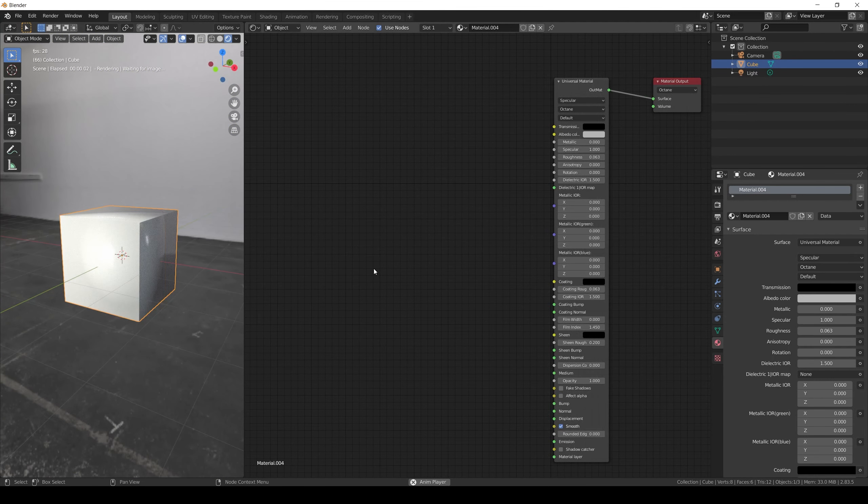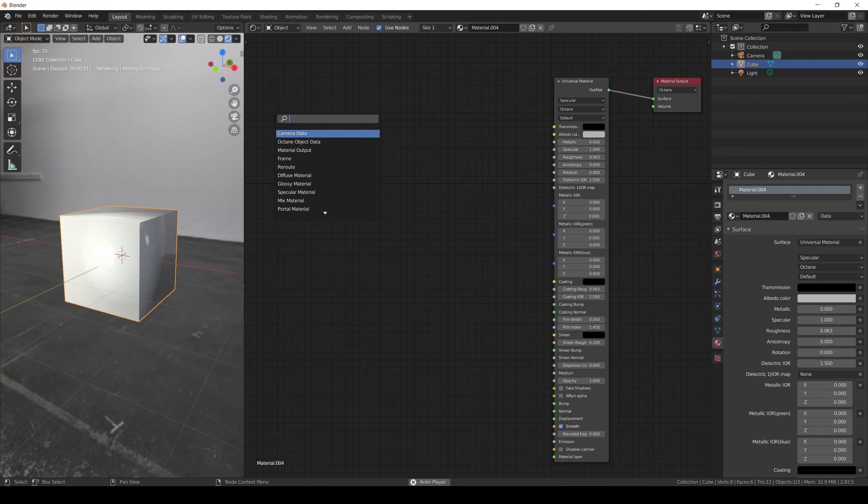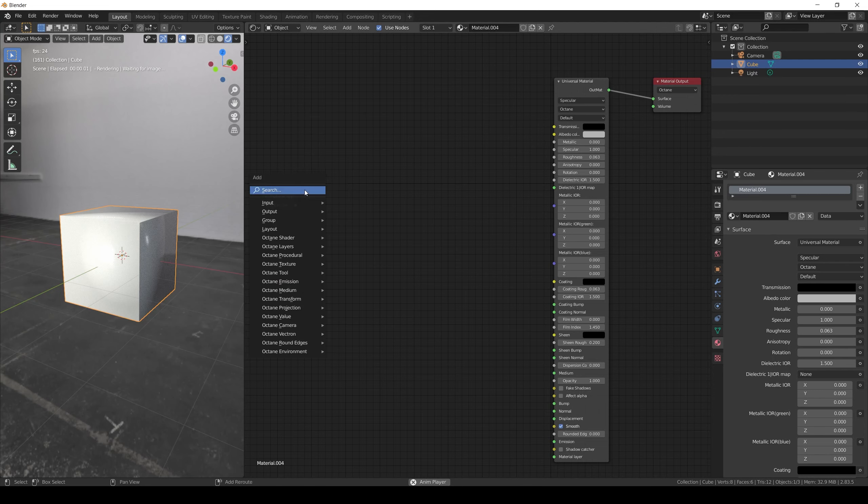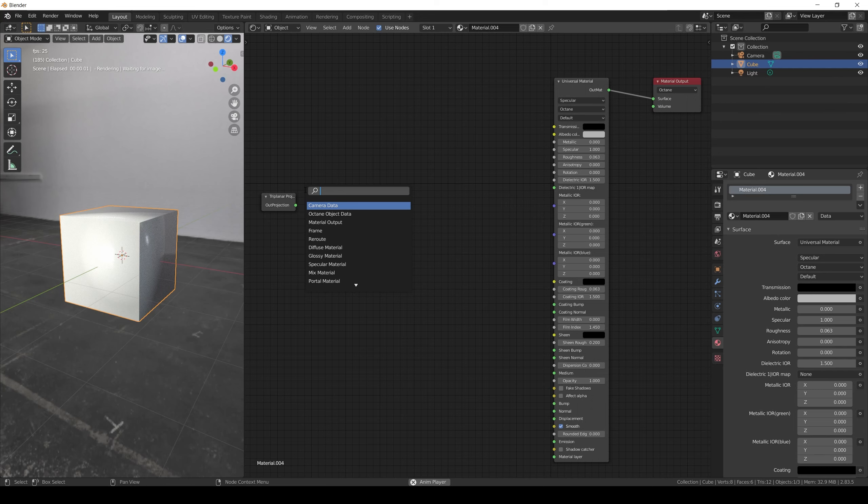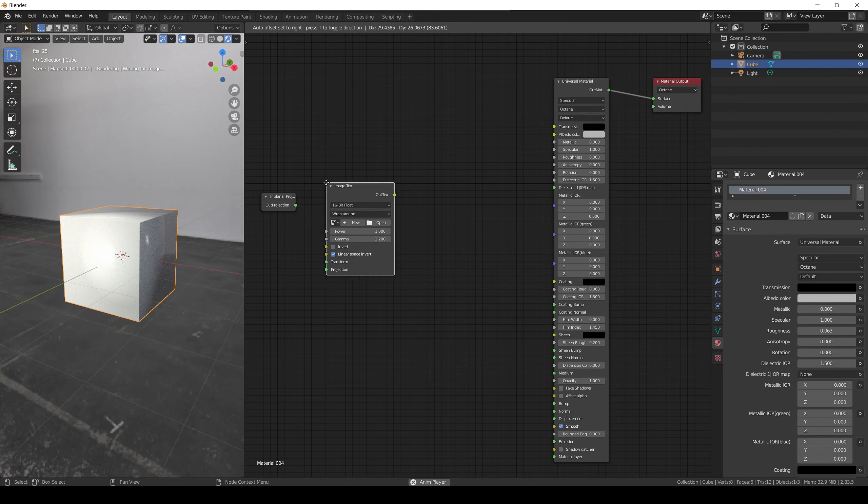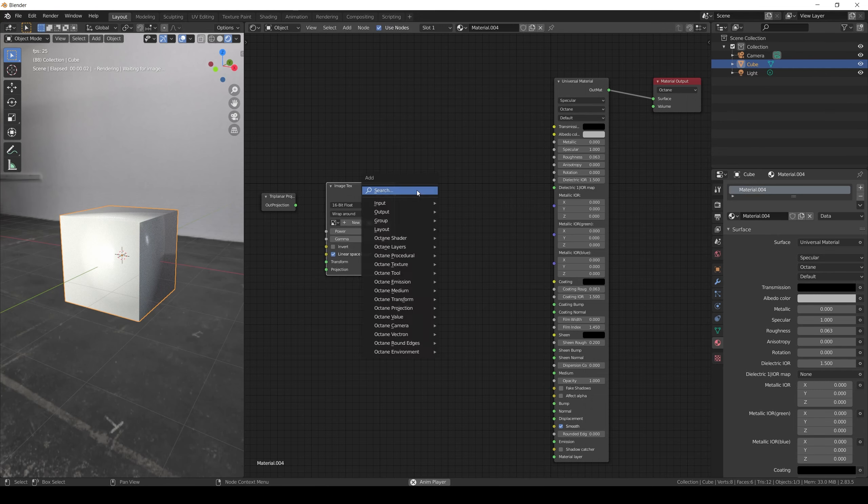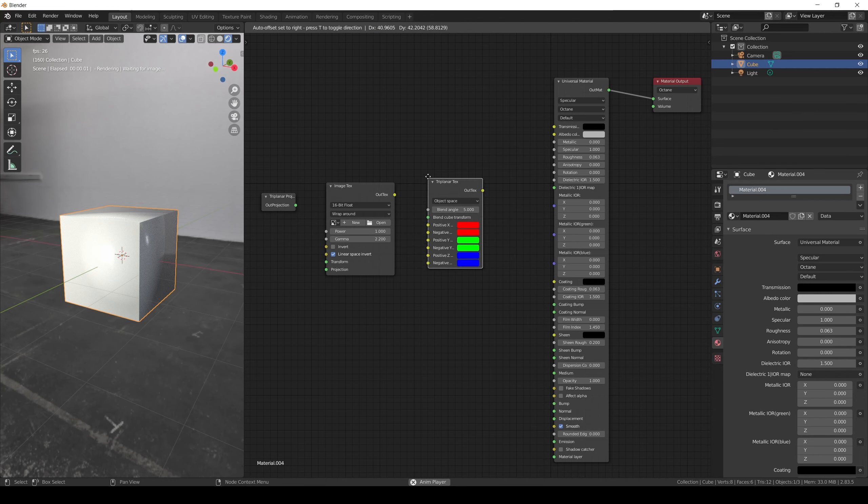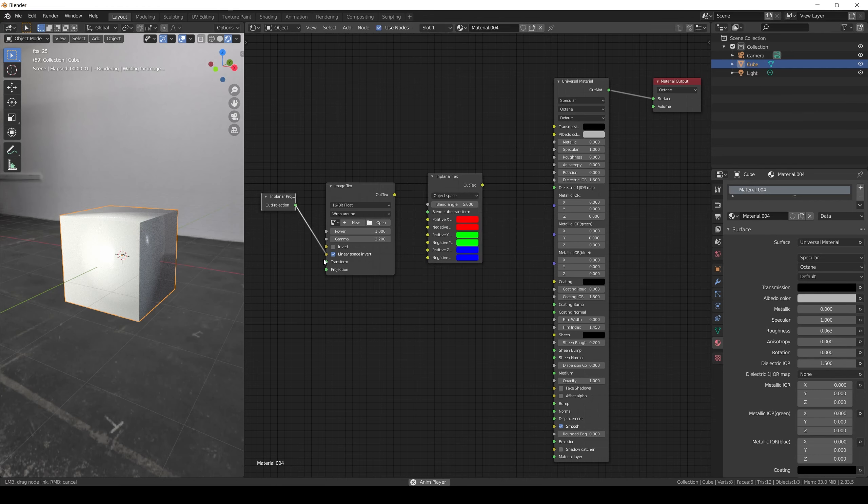Now it's time to talk about Triplanner. To use it we need to add a Triplanner Projection node with an Image Texture node and a Triplanner Texture node. Connect the Triplanner projection to the projection of the image texture.